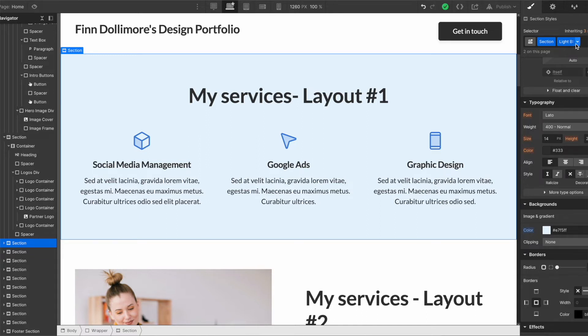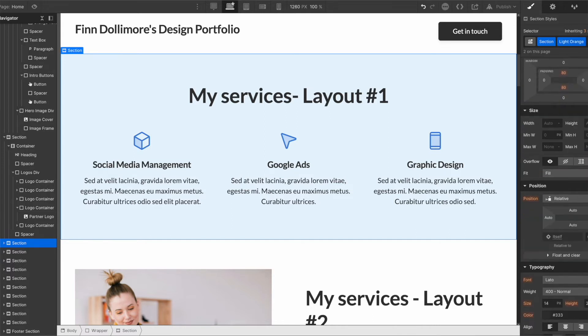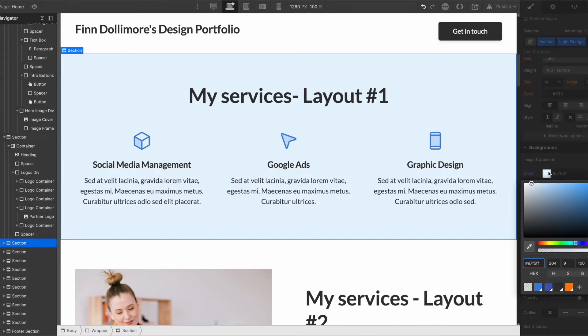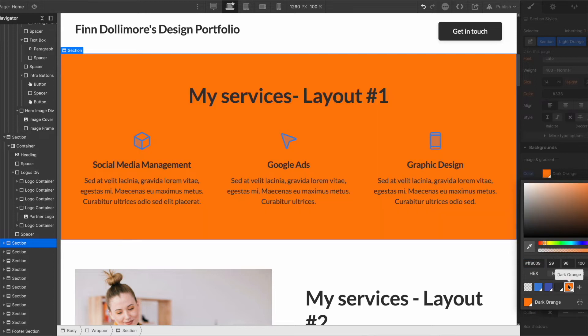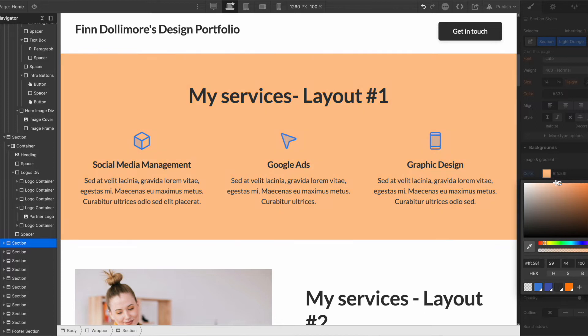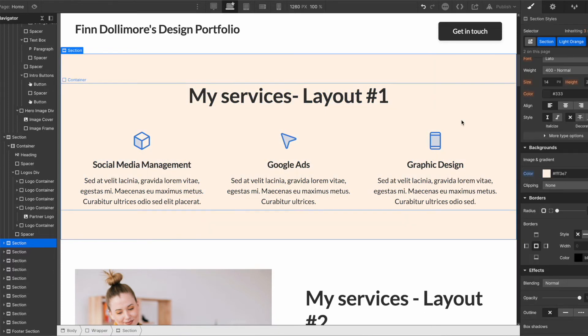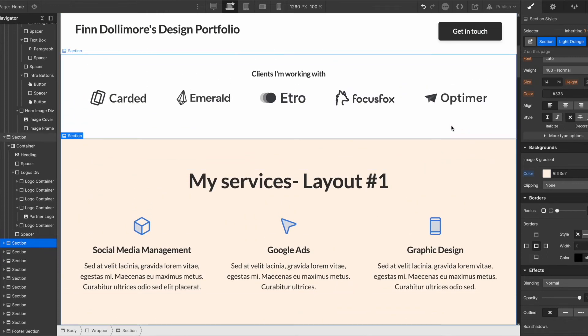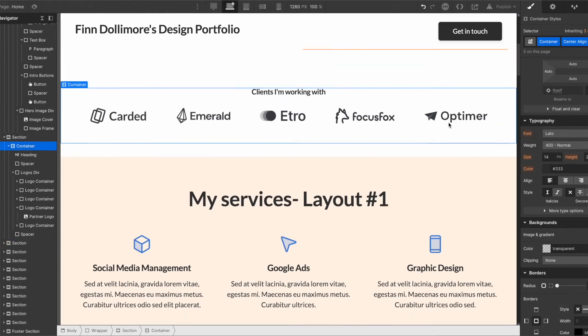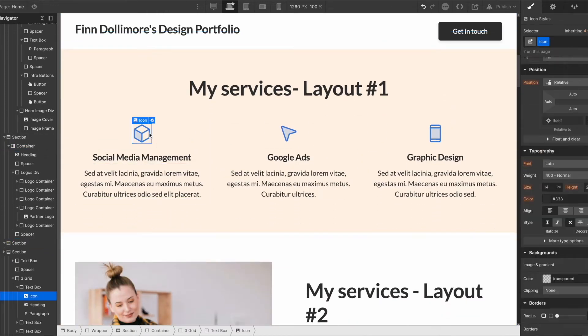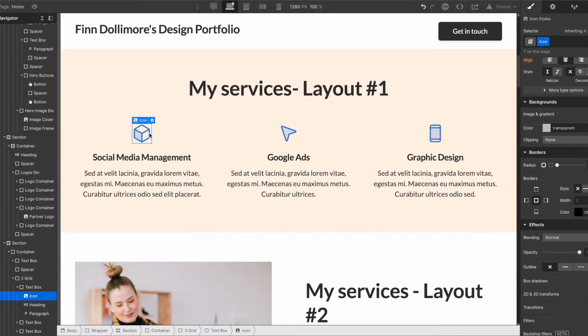You have your services layout where again you can change this. This section has a light blue class so again we can change this to even light orange background color. We can go to a normal orange here but maybe we want this to be like a little bit softer because it is quite a strong orange.